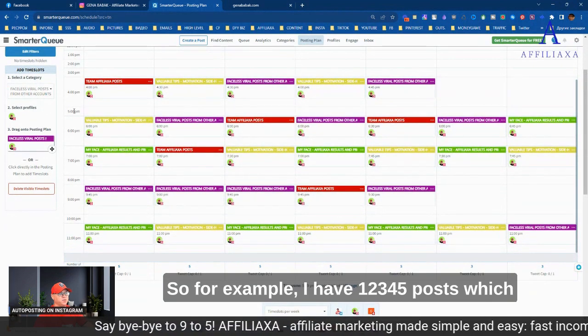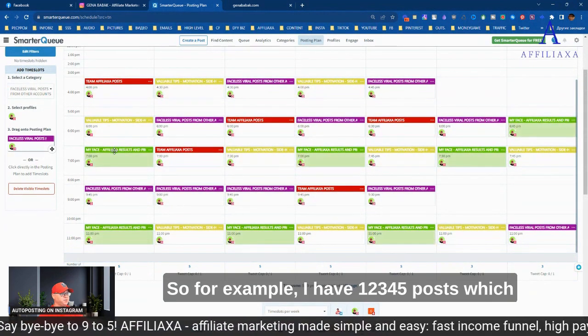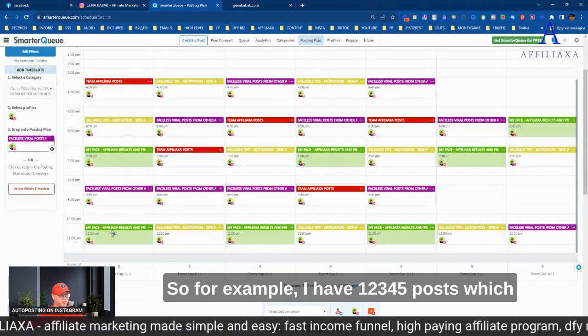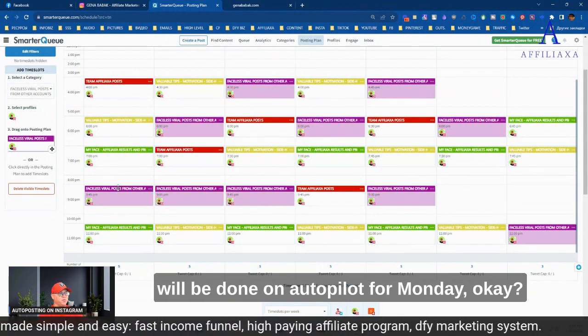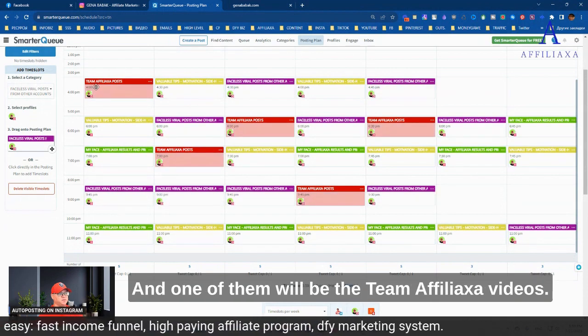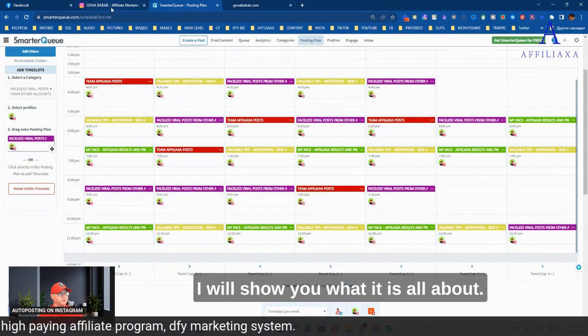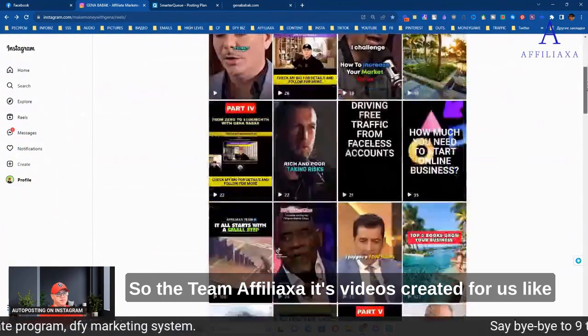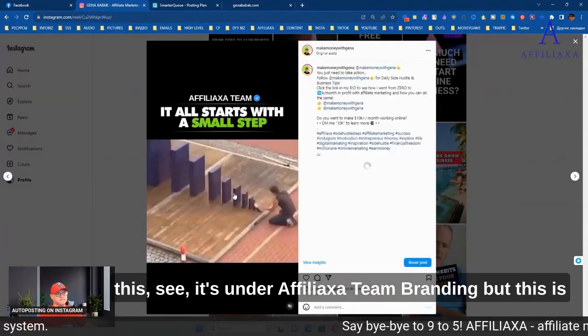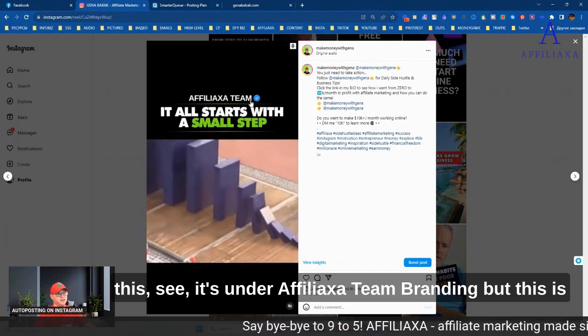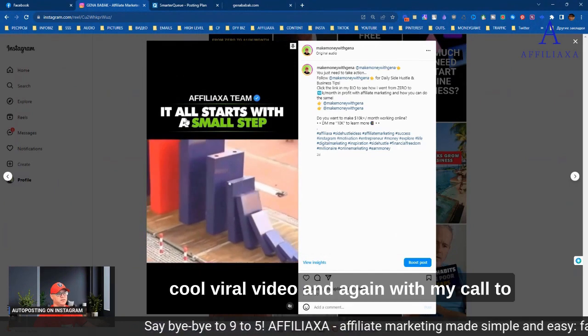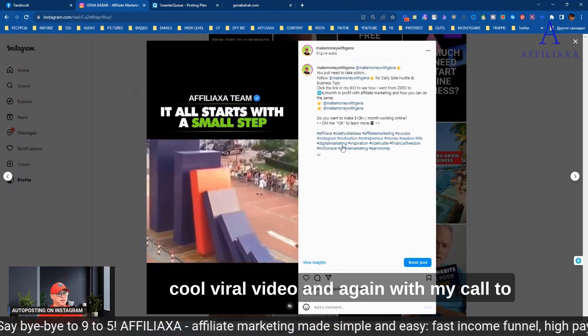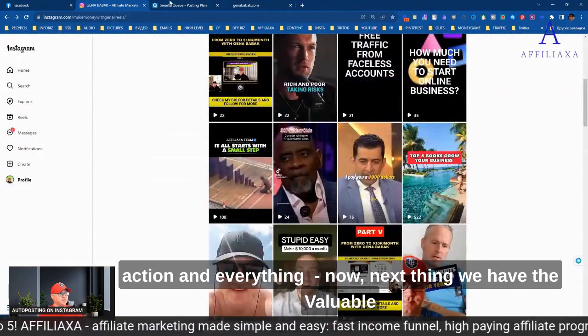So for example, I have one, two, three, four, five posts which will be done on autopilot for Monday, and one of them will be Team Affiliaxa videos. I will show you what it is all about. So Team Affiliaxa, it's videos created for us like this. See, it's under Affiliaxa team, but this is a cool viral video with my call to action and everything.